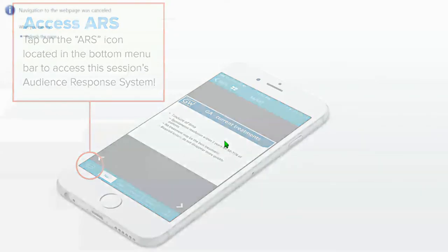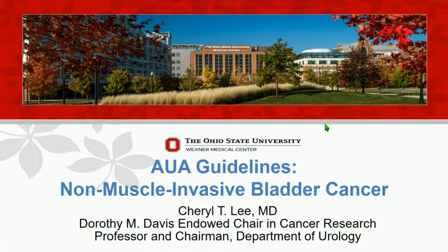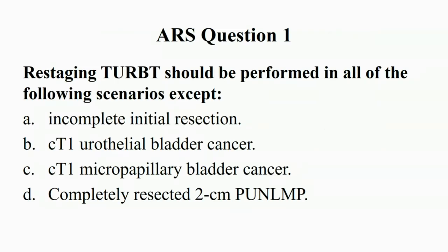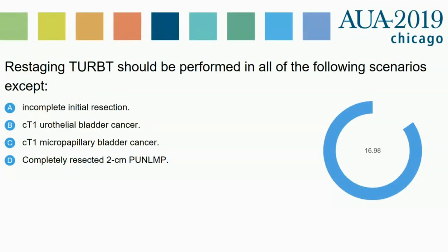Looks like we'll reboot. Hopefully this is giving you a little extra time to get the app downloaded. The polling is now on the app. You've already seen this question.